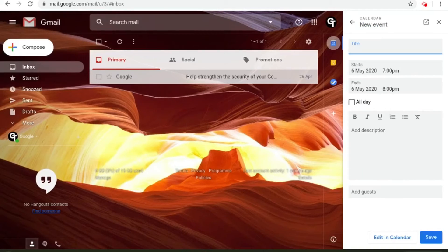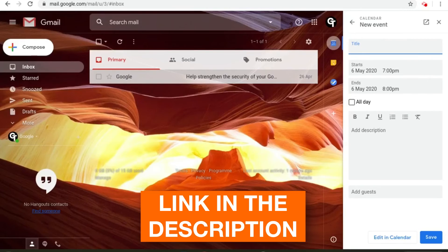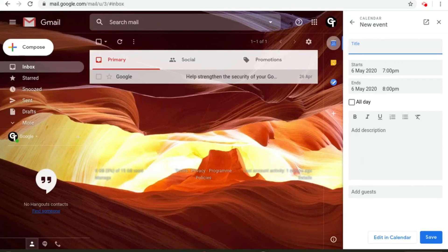If you want to find out more on how to create an event using Google Calendar click the link in the description or the iCard in the top right of your screen to find out more.